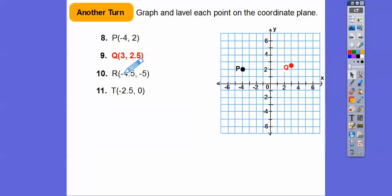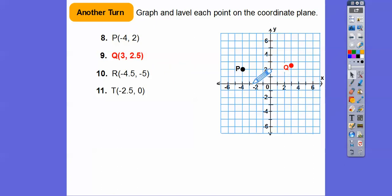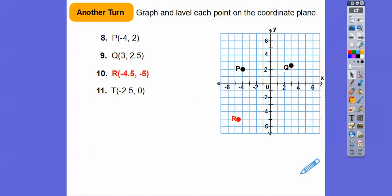This one is to the left four and a half and down five. So to the left four and a half, and then down five would be somewhere right around there — so there would be point R.